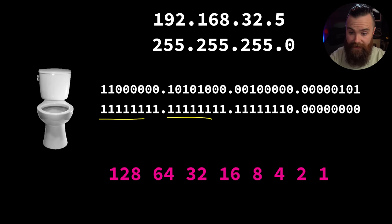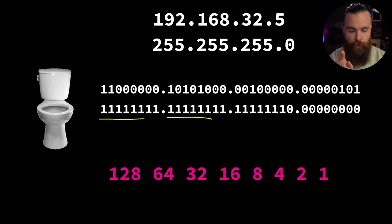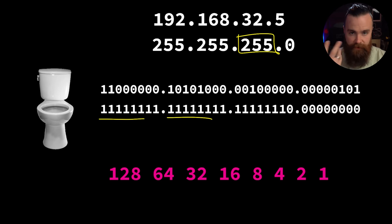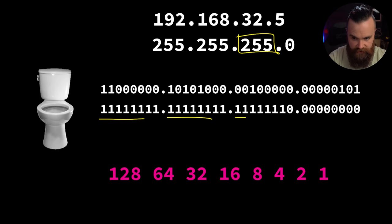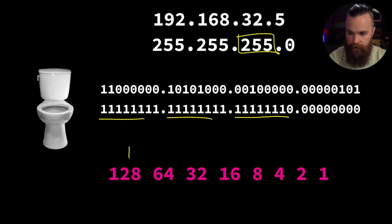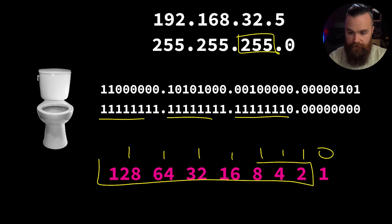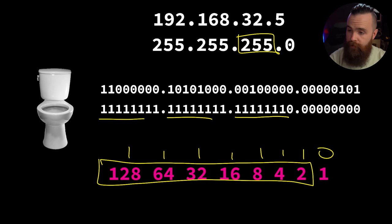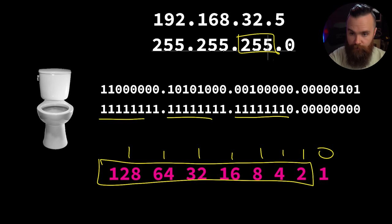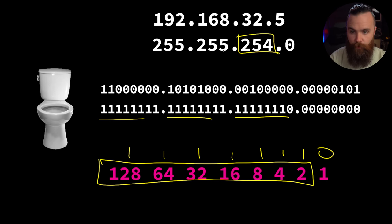Right off the bat we know the first two octets will be the exact same, they're all ones. But the third one won't be 255 anymore. The first seven bits are going to be on, and all we're simply going to do is add these numbers together. The result will be 254. That's our new subnet mask with 512 possible IP addresses or 510 usable IP addresses.